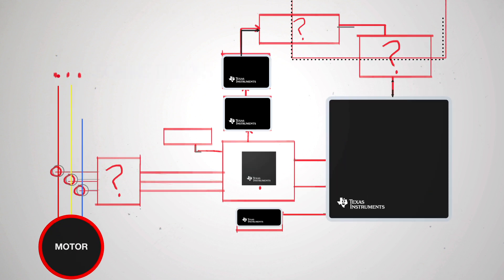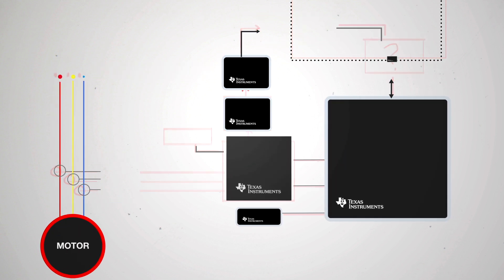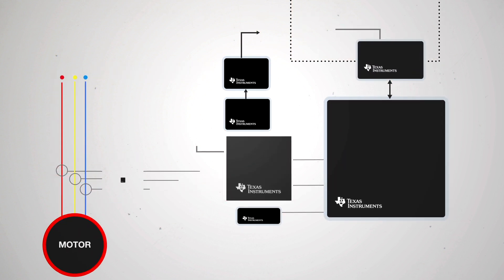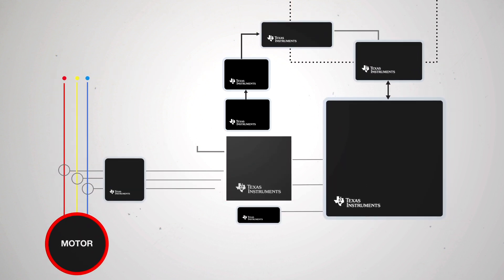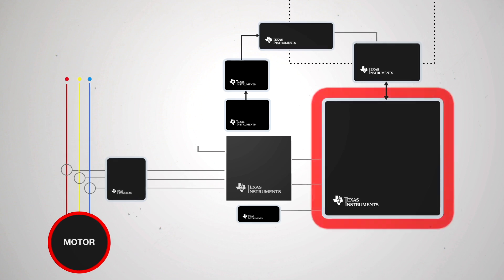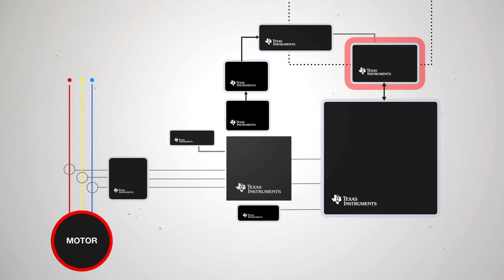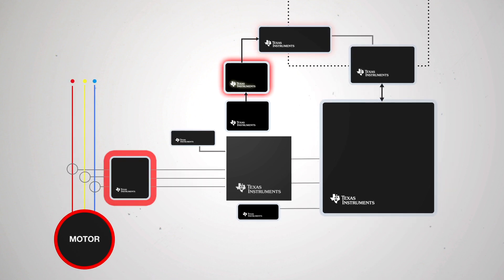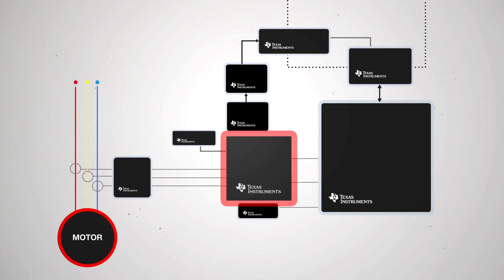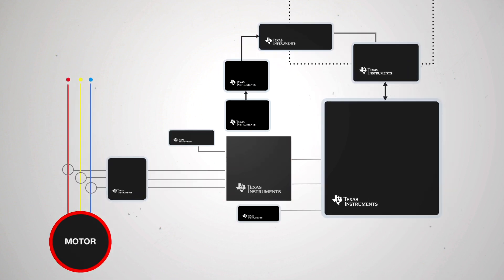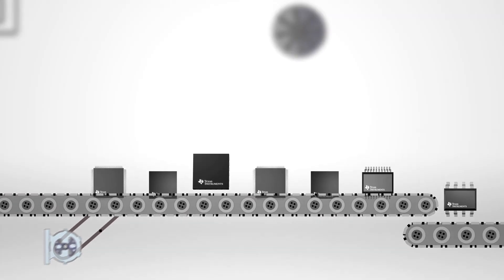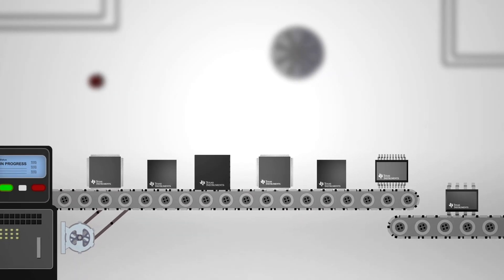Texas Instruments is helping these system designers by offering complete high-performance motor drive and control solutions based on its broad portfolio of analog and microcontroller semiconductors.